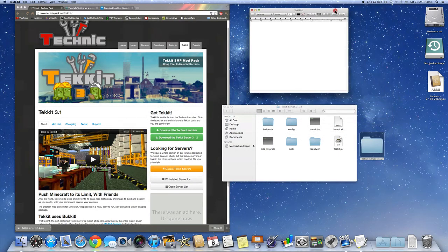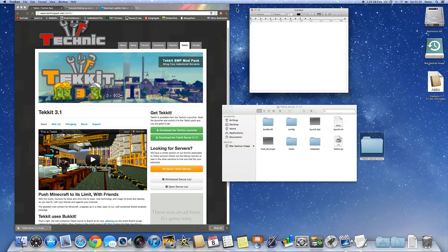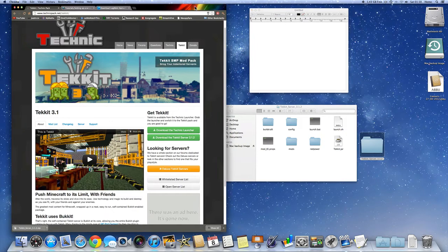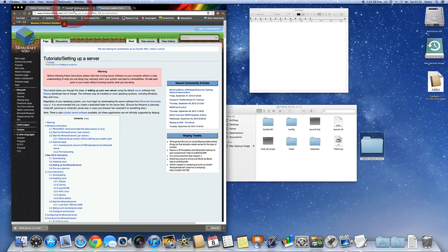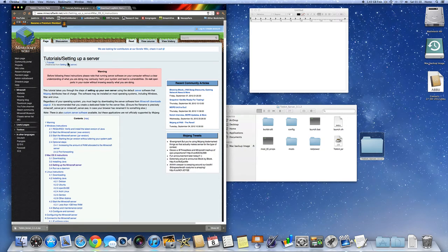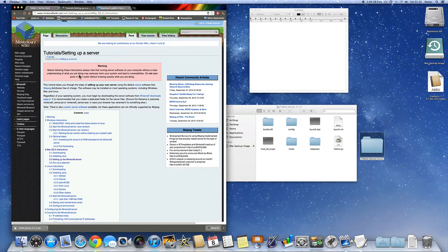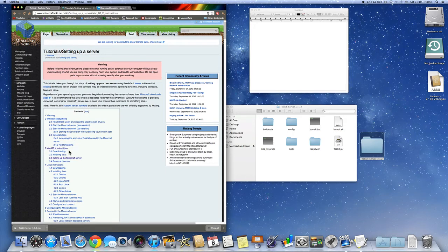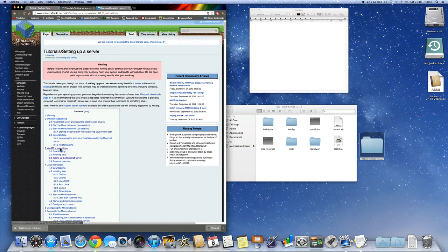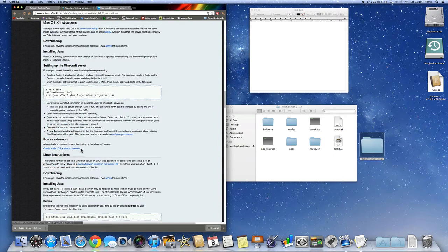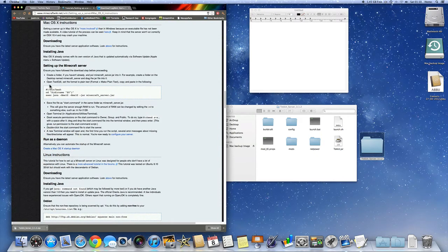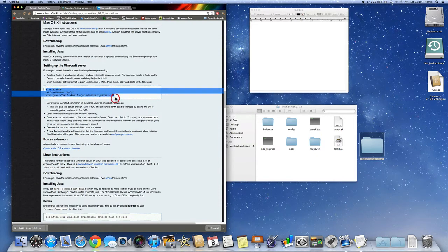Either way, it doesn't really matter. Now I want you to go into the second link in the description, which will go into the server setup on the Minecraft wiki. Now I want you to go here. Once you're here, click on Mac OSX instructions. Now click on that, it will take you right down the page.